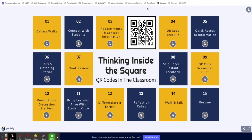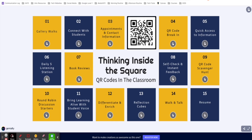Occasionally I get the question about when to use a QR code versus a Bitly. The best practice is to get in the habit of providing both. QR codes are perfect for phones and tablets, while I prefer to use a Bitly if I'm at my computer. If you get in the habit of providing both, everyone has easy access to your content no matter what.